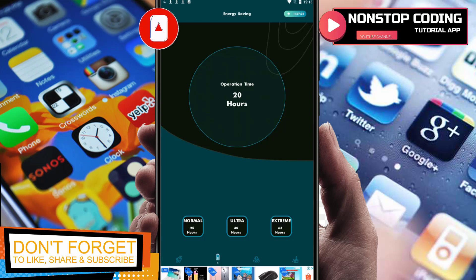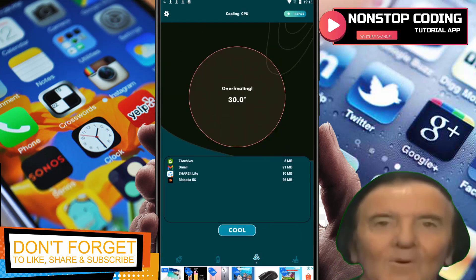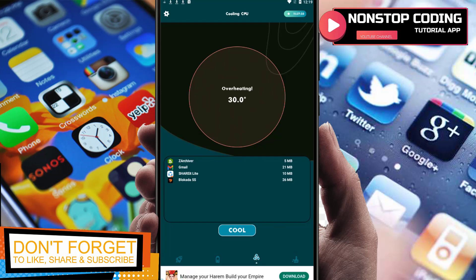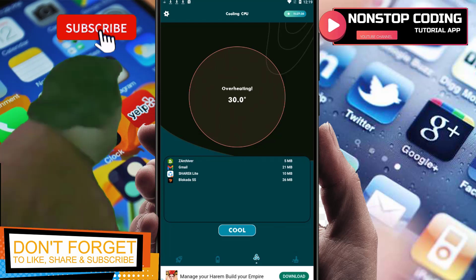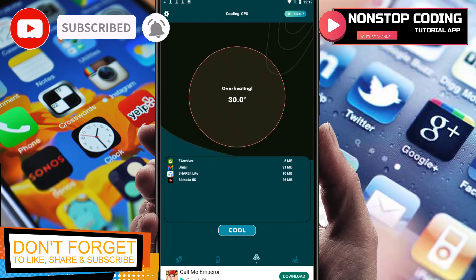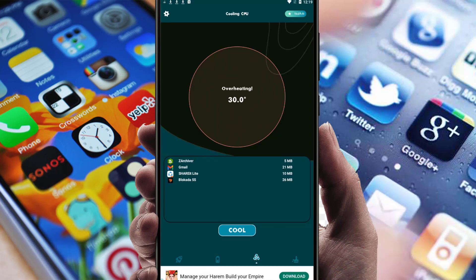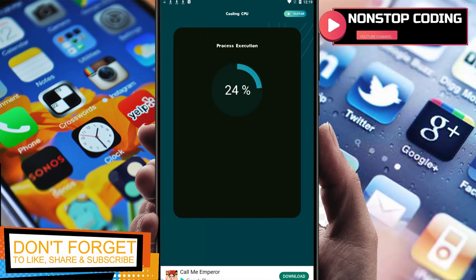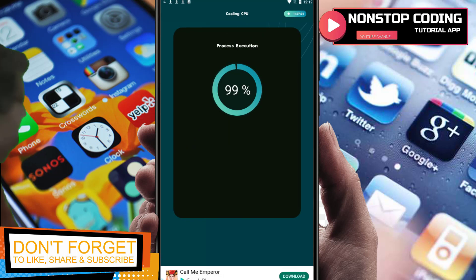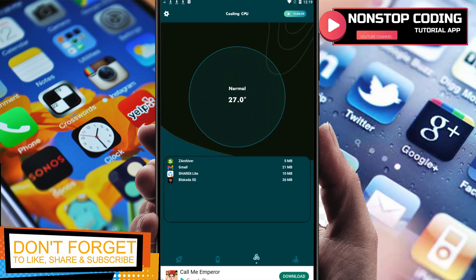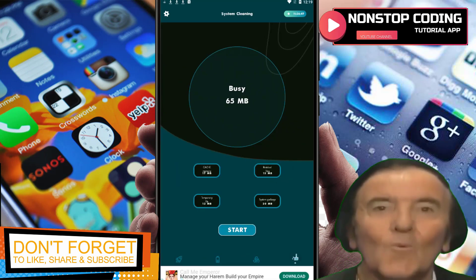You can choose Ultra if you want to save more energy. The third option is the CPU Cooler. Right now I have these applications installed on my phone: Z Archiver, Gmail, ShareIt, Blokada. The temperature is 30.0 degrees Celsius. You can cool it down by pressing Cool — process executed successfully, cool down complete.